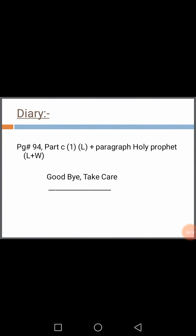Student, your diary is mentioned here. Page number 94, part C, question number 1. You will learn plus write a paragraph about Holy Prophet, peace be upon him. You will learn plus you will write also. Goodbye and take care.